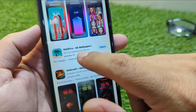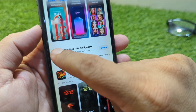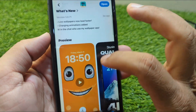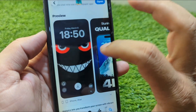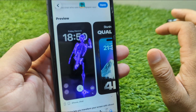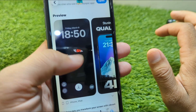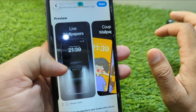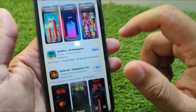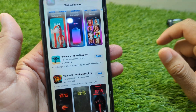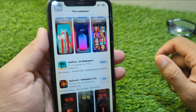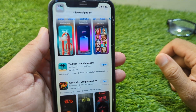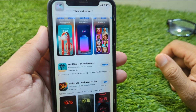Simply download and install the WallPicks app, then open it. From here you can select any live wallpaper for your iPhone — there are a lot of live wallpapers available and you can select any one. In this way you can also get live wallpapers on your iPhone in iOS 26.